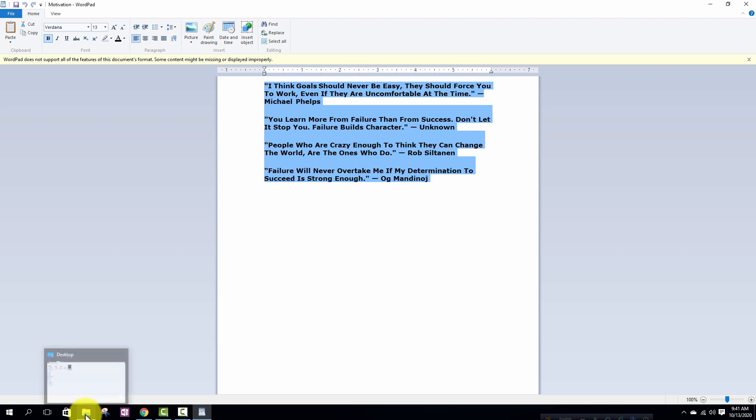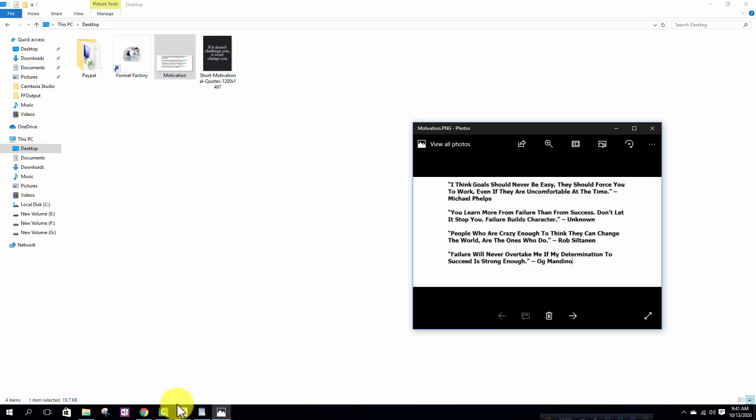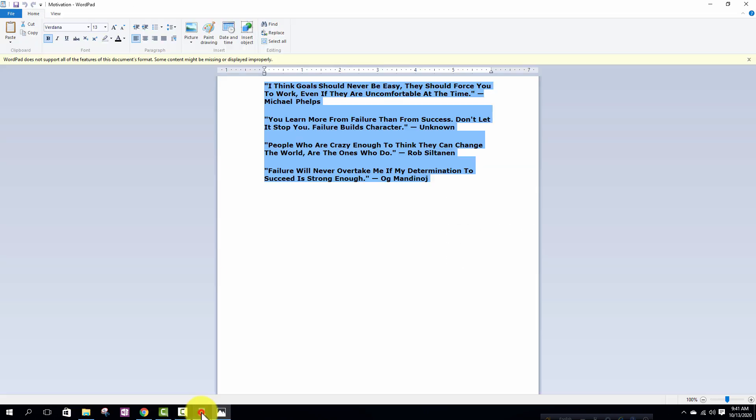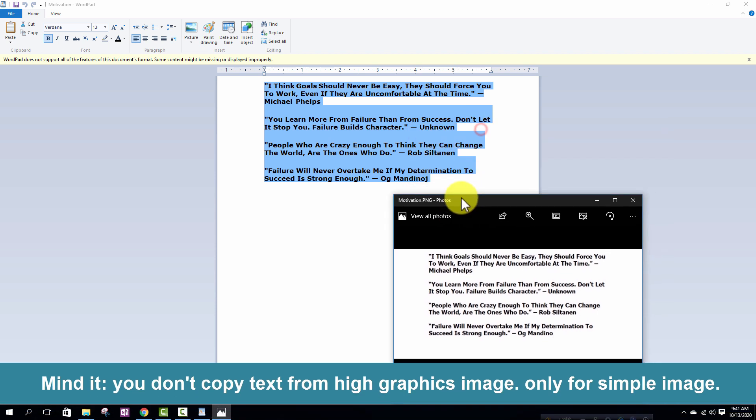Now I am opening the image to compare with this file. You can see text and image both are same. So I hope you enjoyed this simple video.